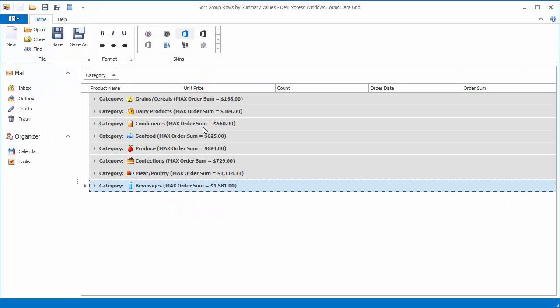Let's run the application to see the result. Group rows are already sorted by summary values in ascending order.